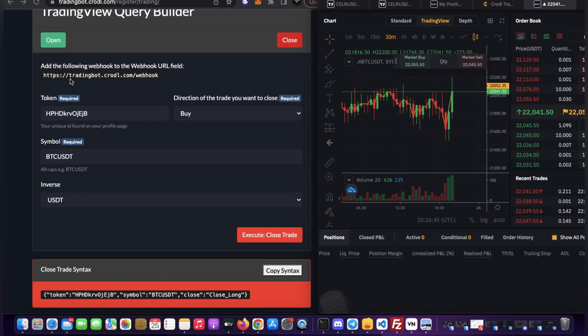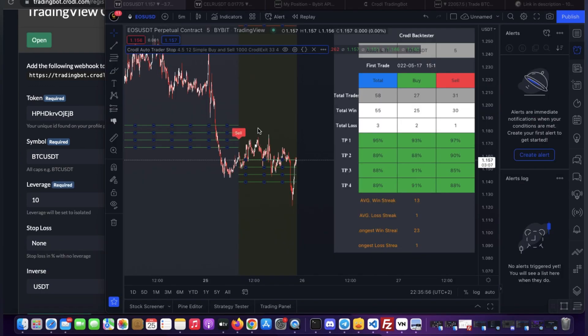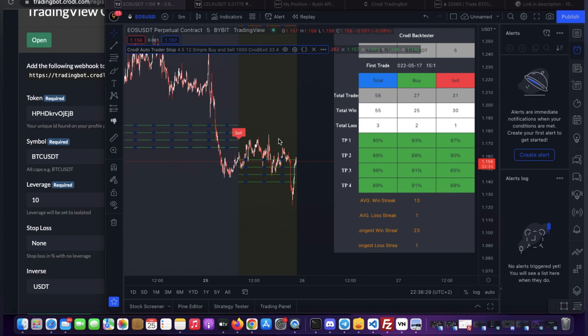I'm going to go to TradingView now and show you how to set that up. In my previous video I talked about making an indicator specifically for the trading board — and this is it: the Crotal Auto Trader. This version is a new one since community members requested it. I also made the Crotal Exit as a visual. If you join the lifetime membership you'll get this indicator included, or you can use your own indicator.